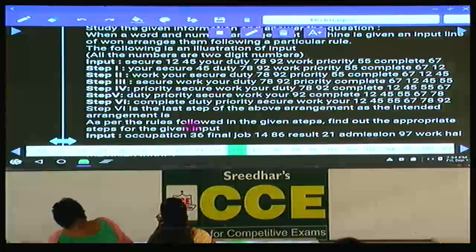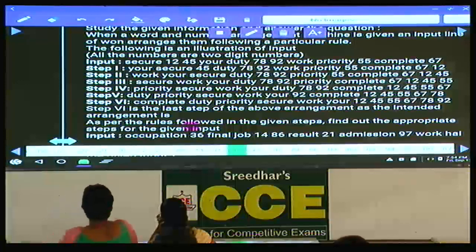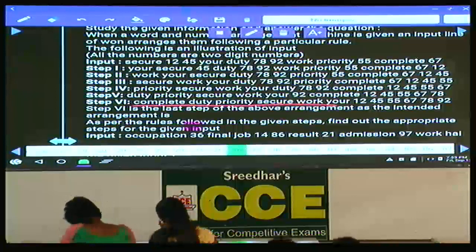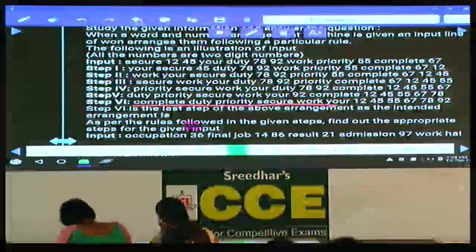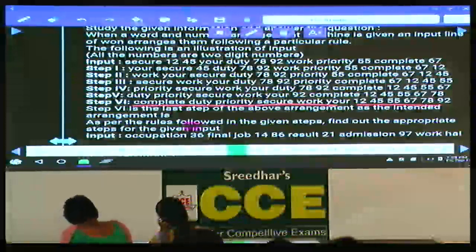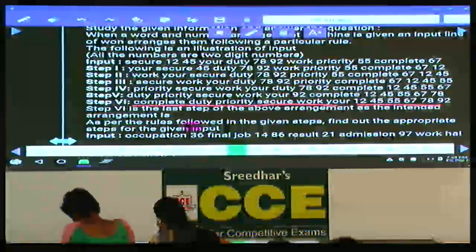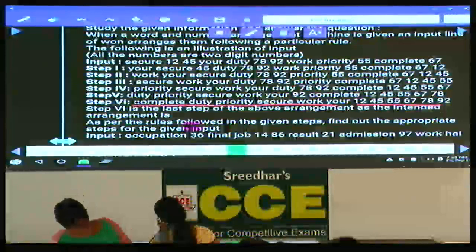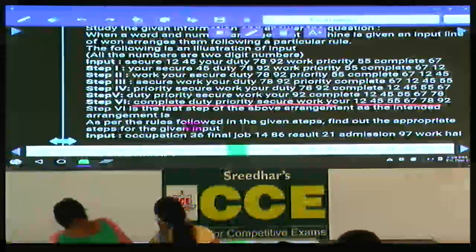The final logic: words C, D, P, S, W, Y are arranged in alphabetical order, and numbers 12, 45, 55, 67, 878, 92 are arranged in ascending order. So letters follow alphabetical order and numbers follow ascending order.